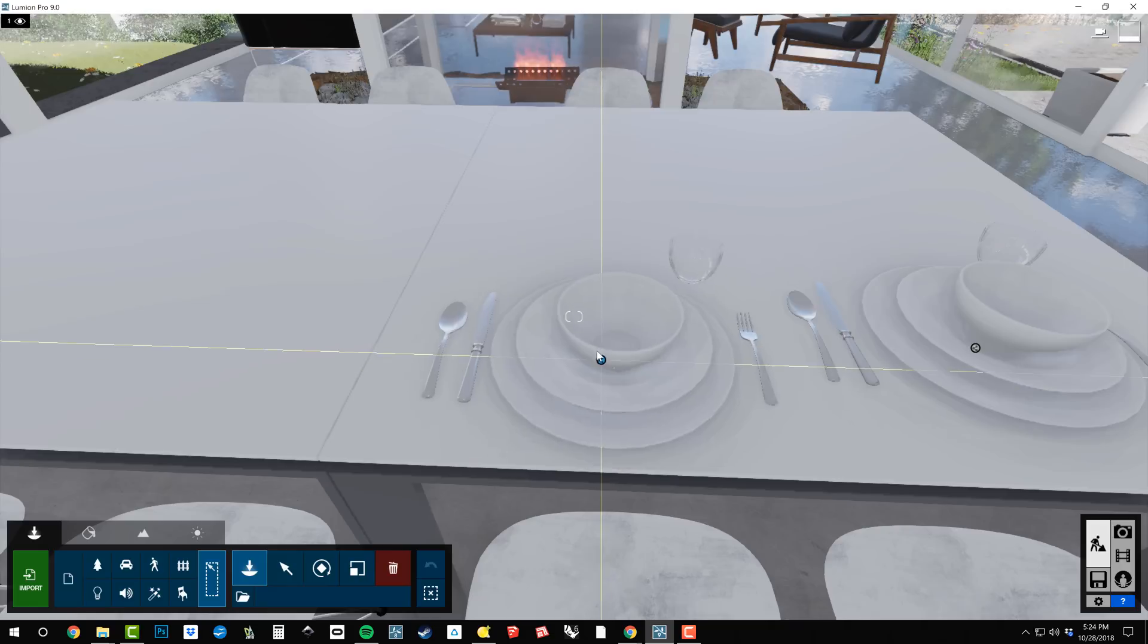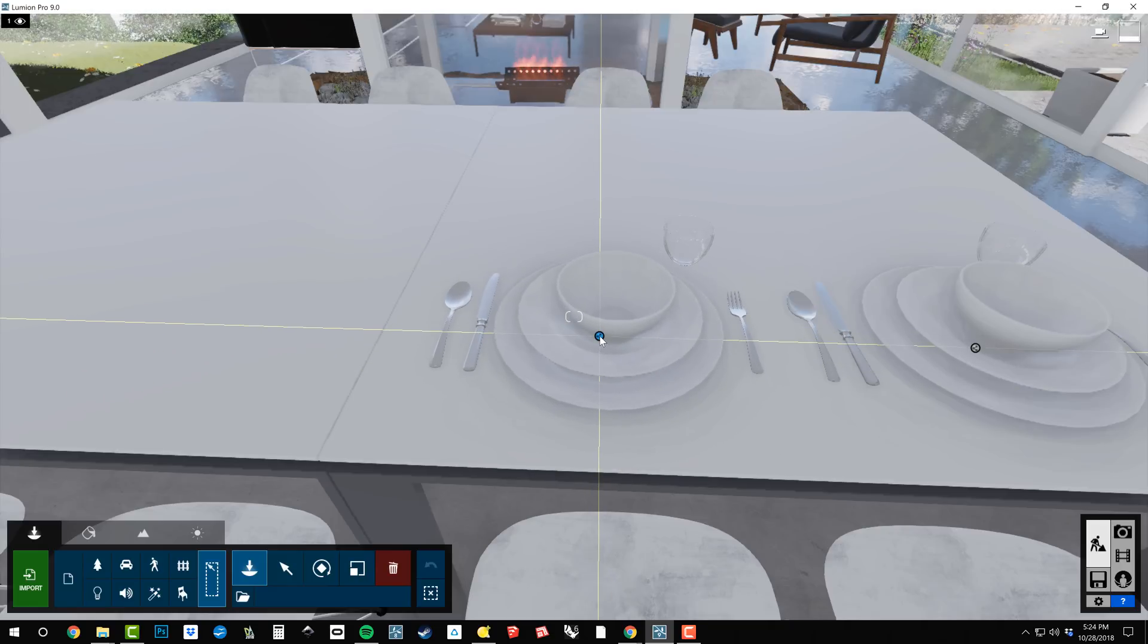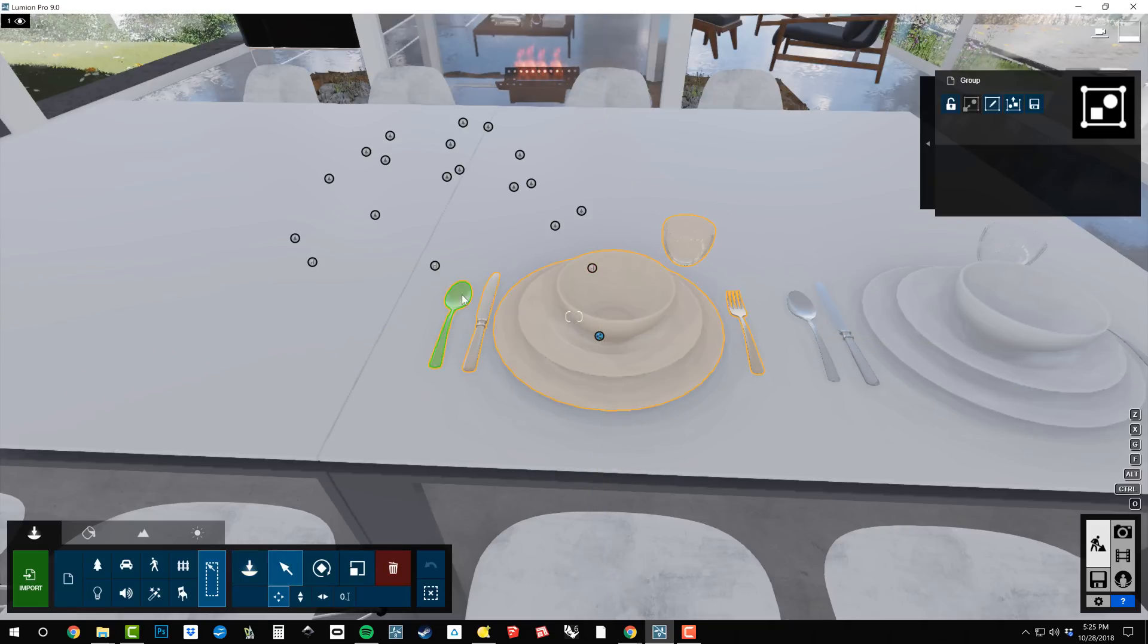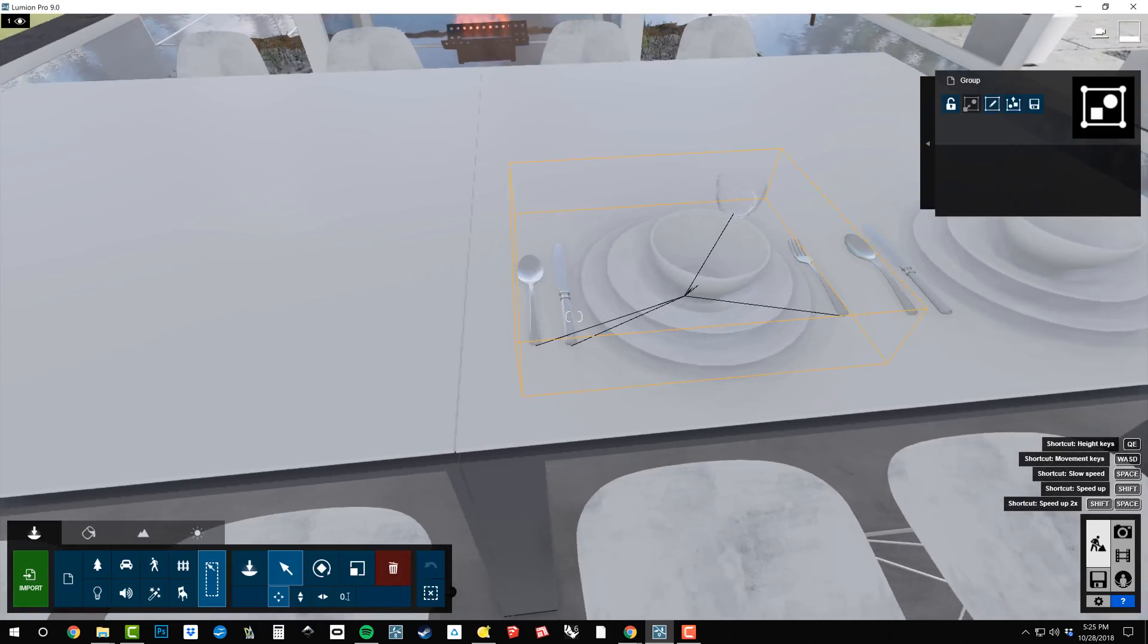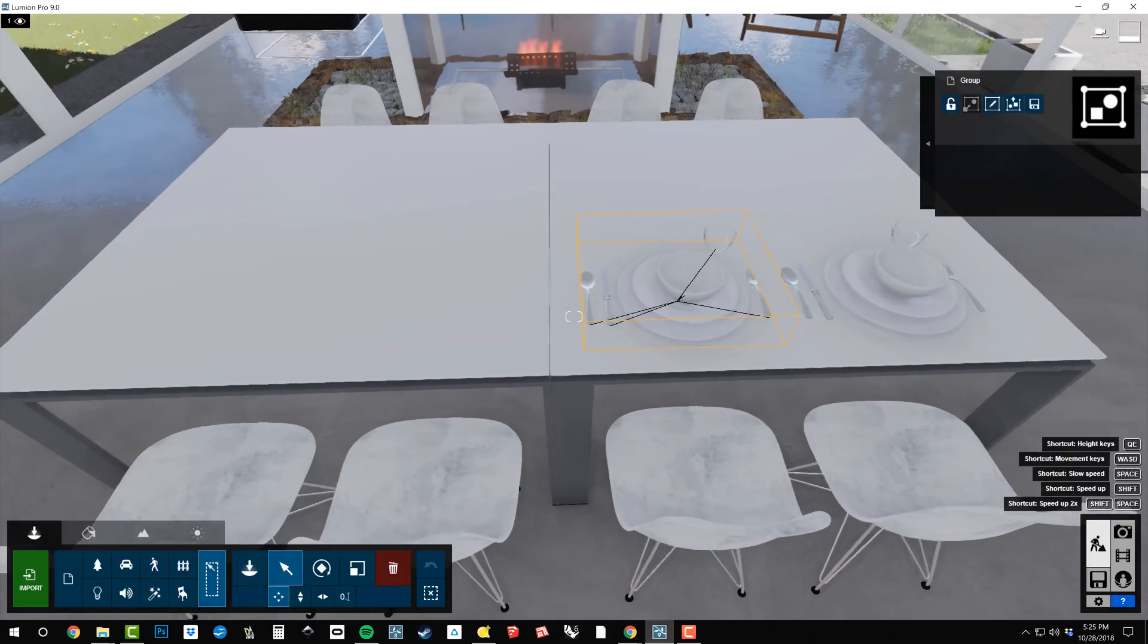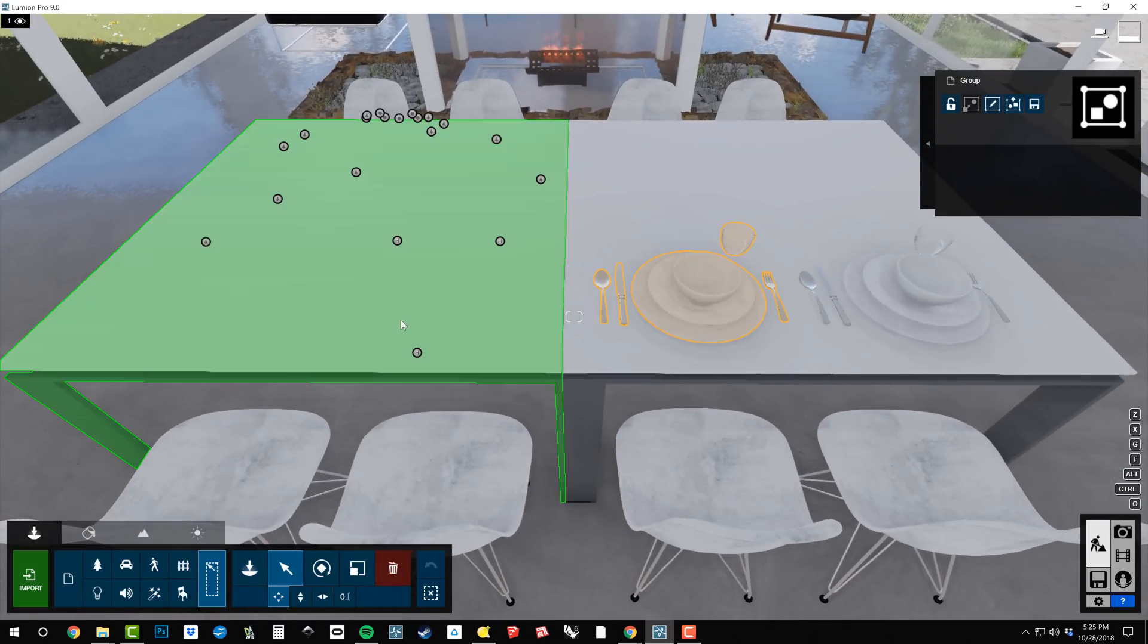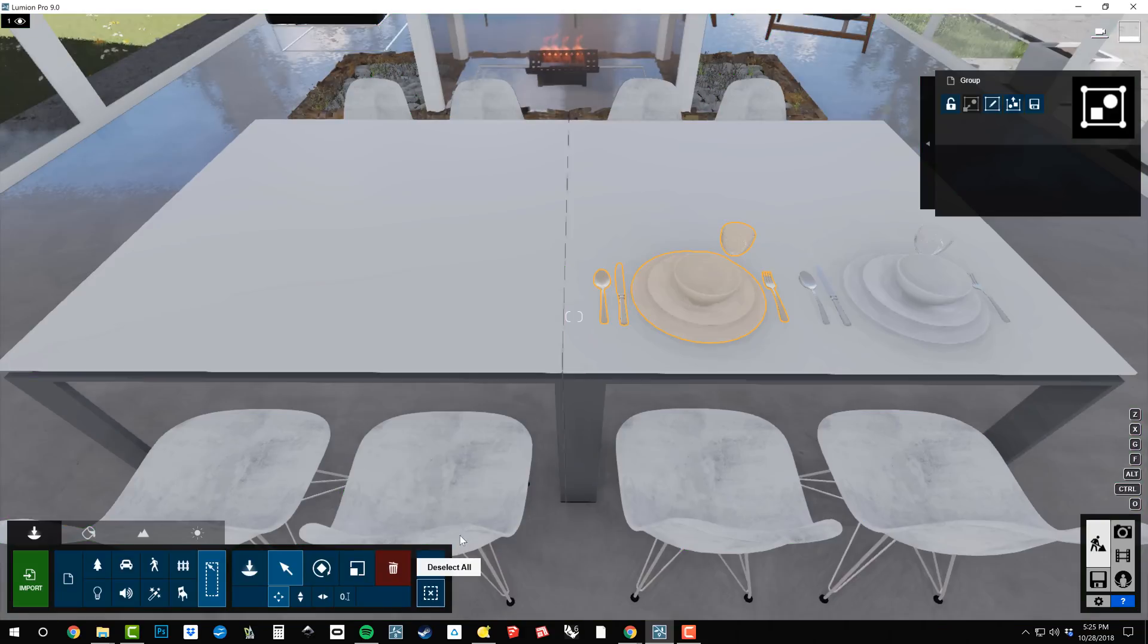So now I can click to place like that. So that's how you can save a group and import it. And I suppose at this point, once you've got your group in your model, it's probably best to just copy it.